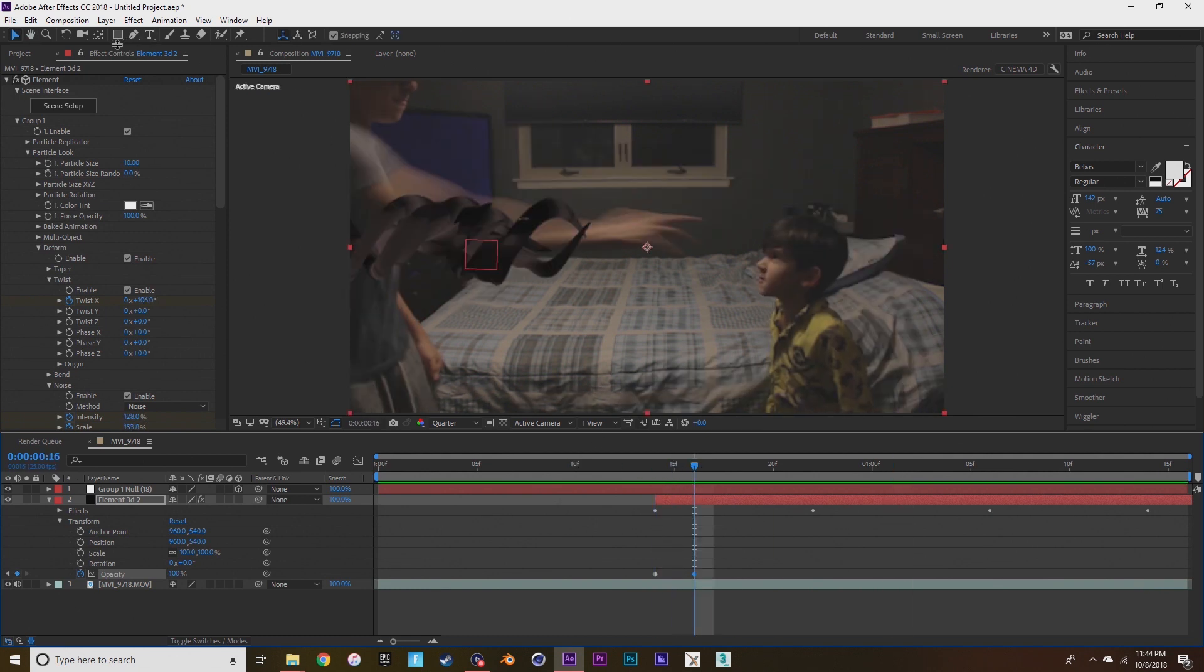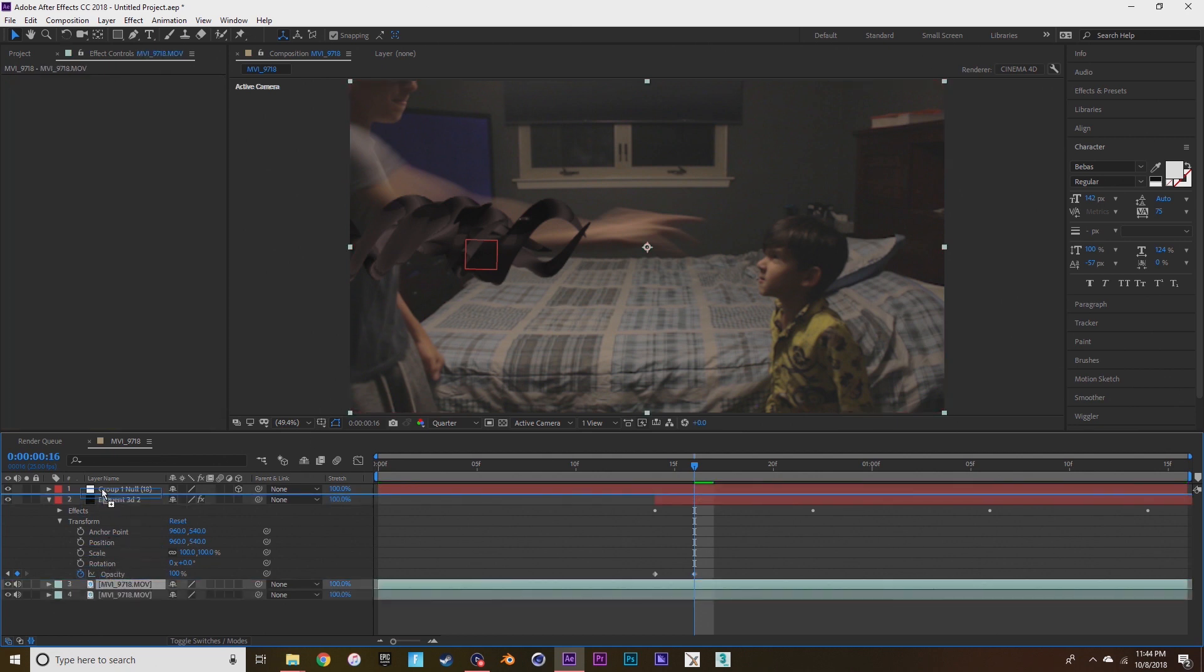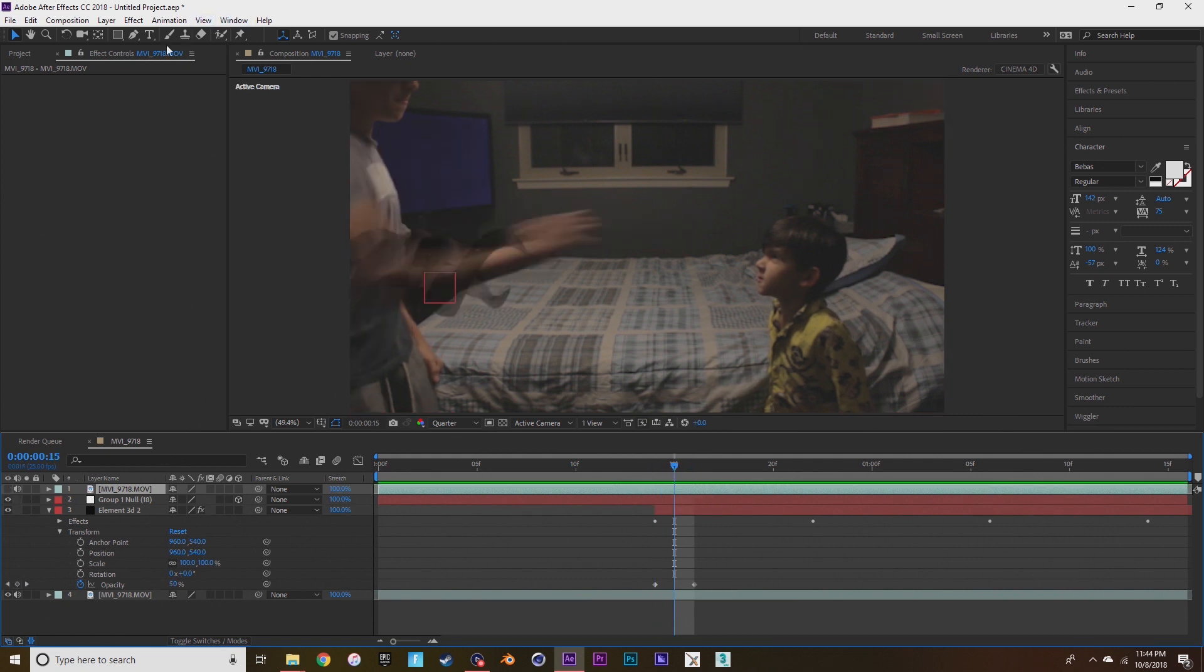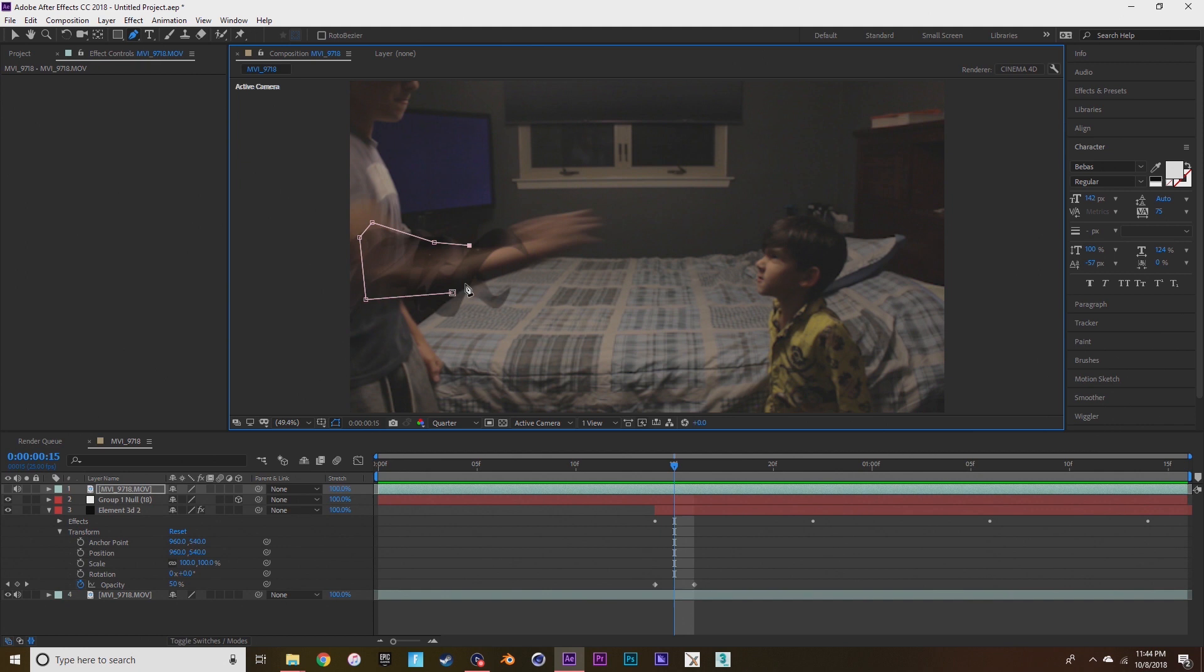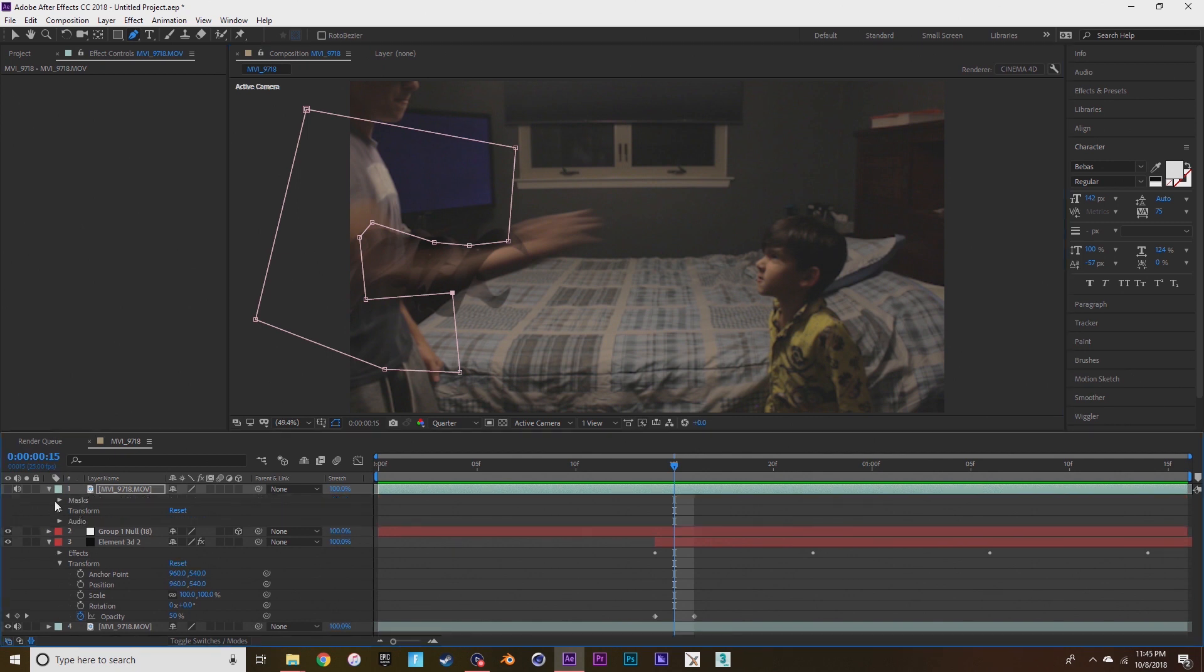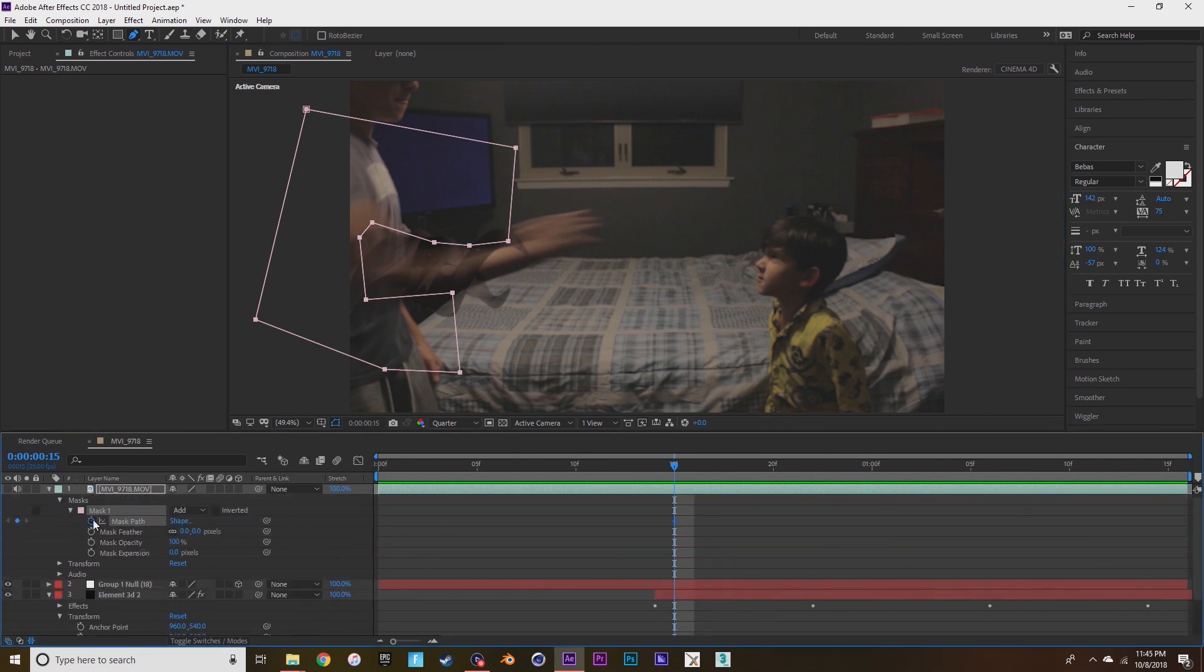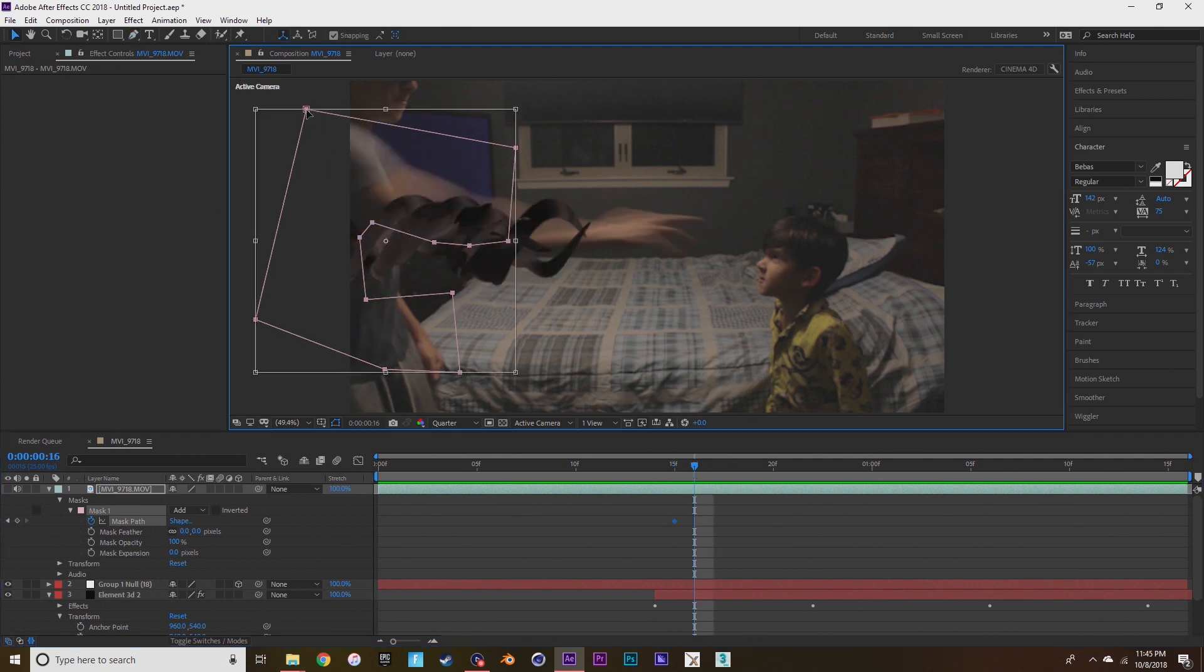And now you're going to want to duplicate your footage, press the eyeball so you can't see it. And then we're going to make a mask around your arm so it kind of fits on your arm better. And you're going to want to go to mask, mask path, press the stopwatch and animate it to make sure it fits on your arm.